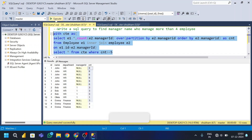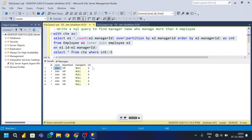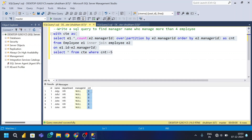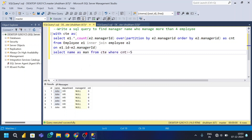Running the CTE, I get only John — the manager name is John and he manages six employees. Now I need to apply aggregation based on the name, selecting name as manager_name.